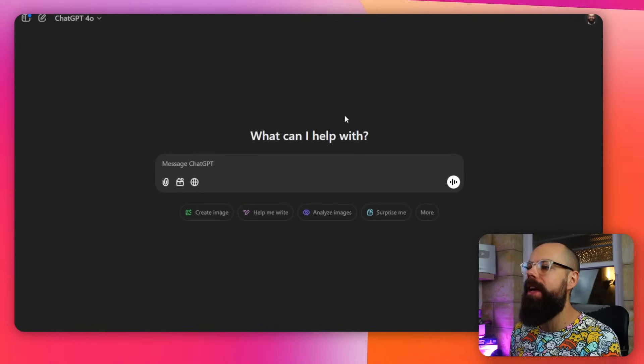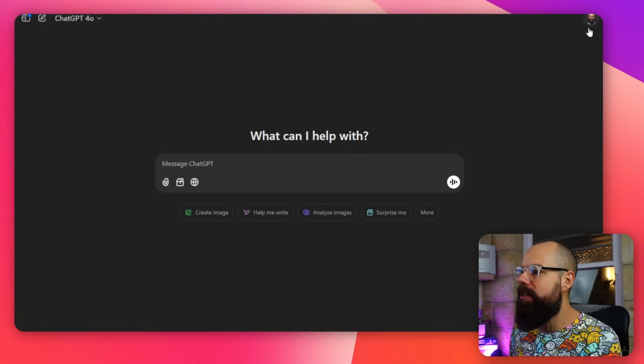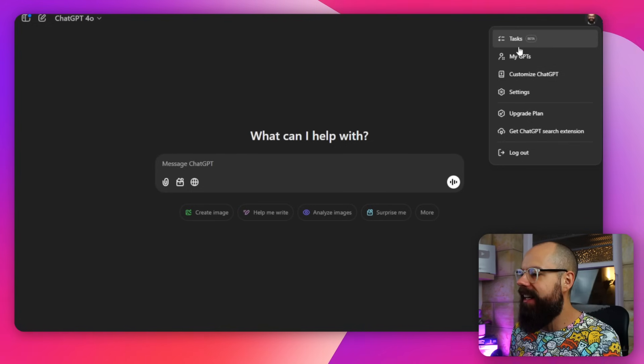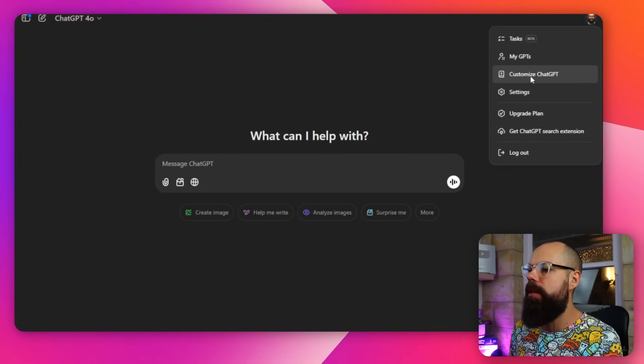The first thing I want to go to is this little icon up here — my profile — and click on it to go to Customize ChatGPT. Now, this has been around for a while, but they've just added some extra things, which means you can personalize it for your research.